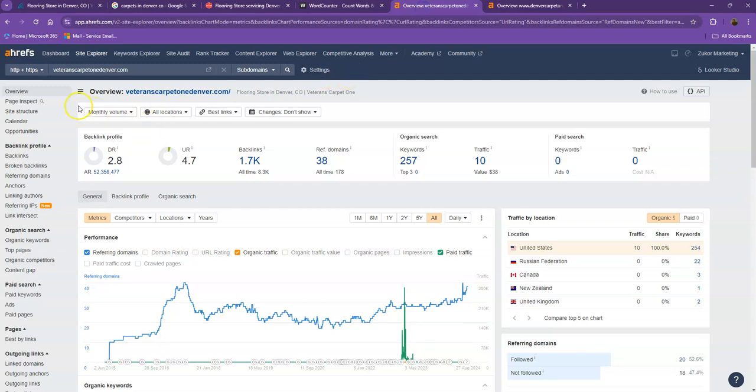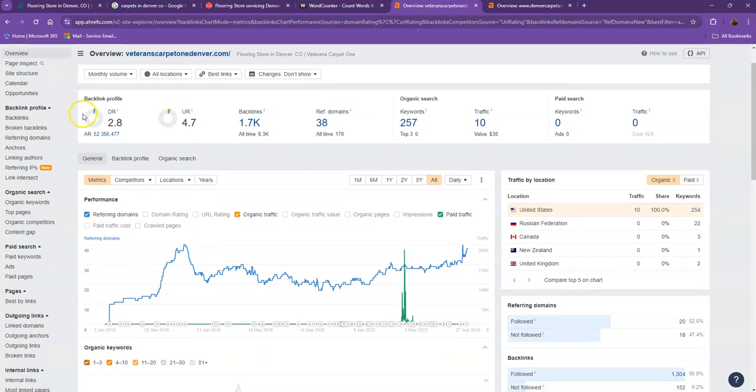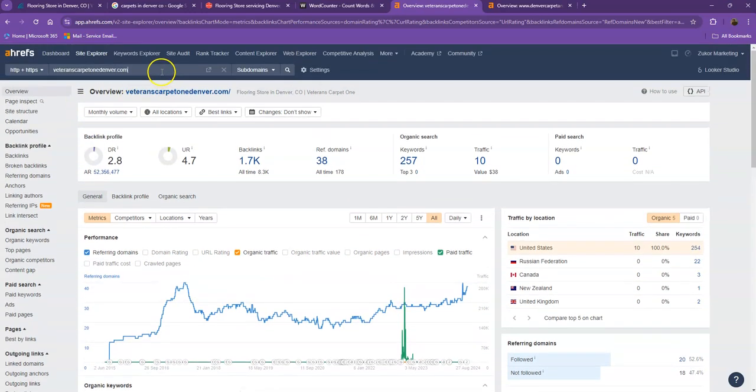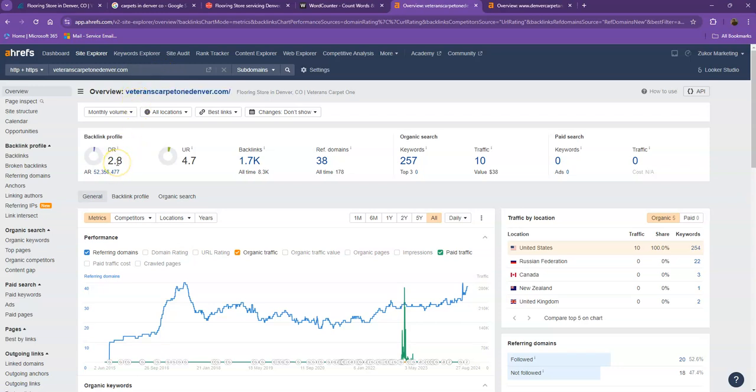We have here Ahrefs, one of the paid tools that we're using to have more information on the backend of your website. We'll be talking more about the numbers starting off with DR. This is the level of trust that Google has in your website, and UR is the strength of your website.